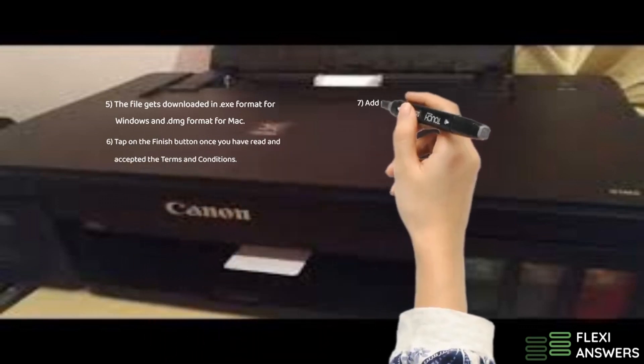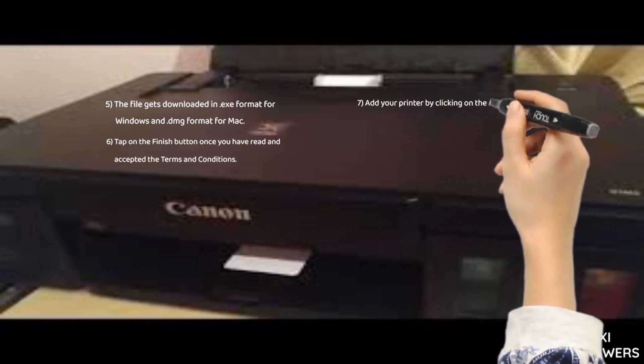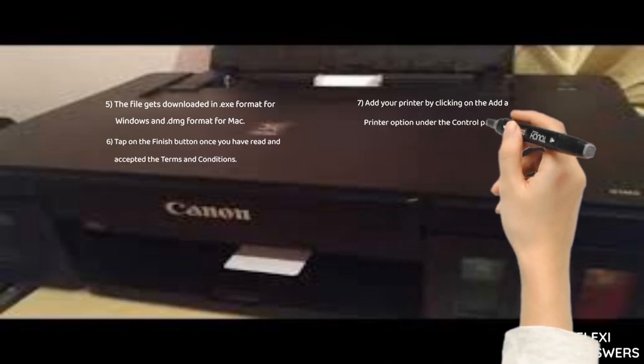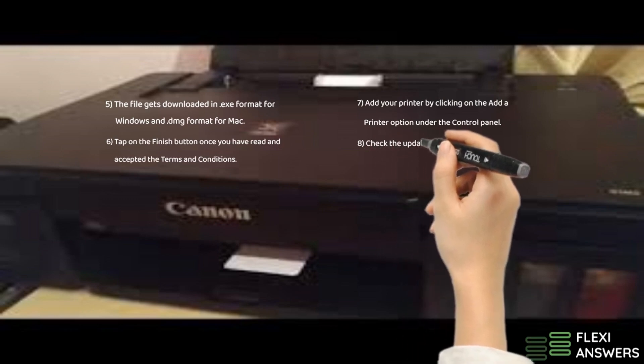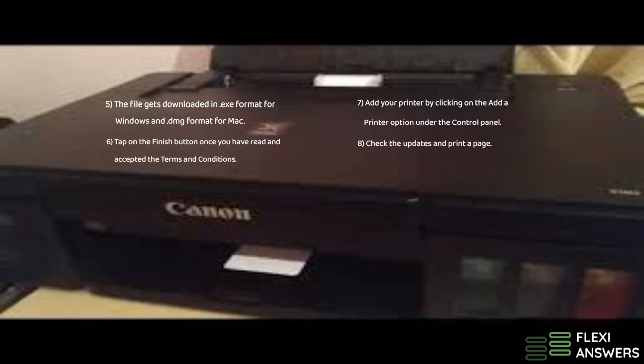7. Add your printer by clicking on the Add a Printer option under the Control Panel. 8. Check the updates and printer page.